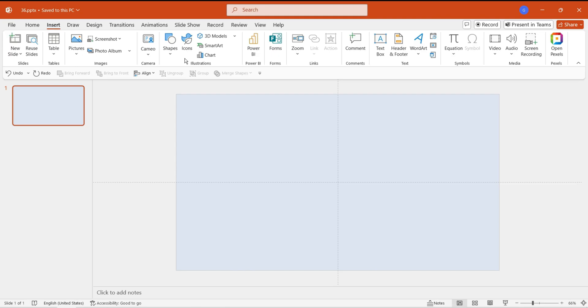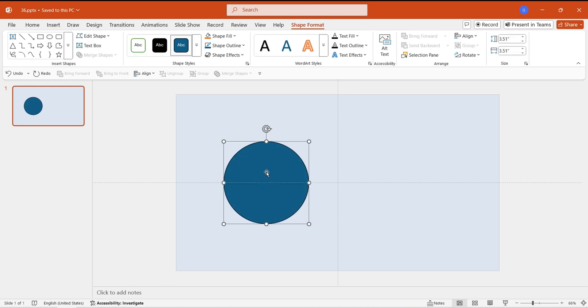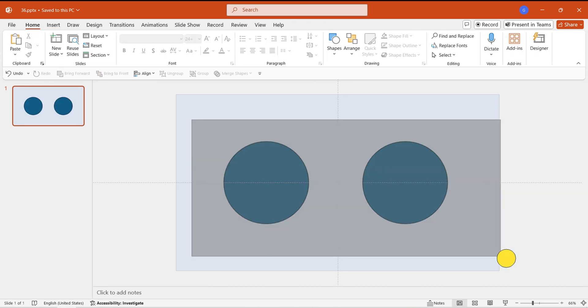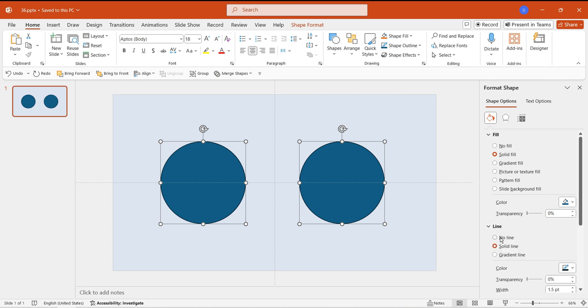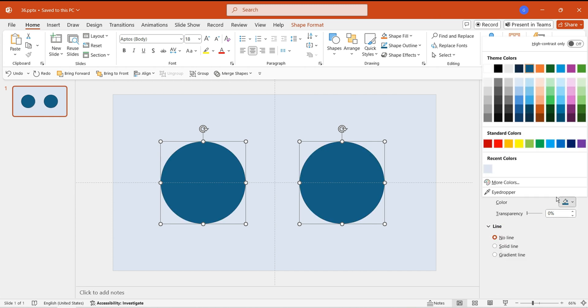Let's start by creating the convex effect. First, insert a circle and make a copy of it. Remove the shape's outline, then set the fill color to match the background color.